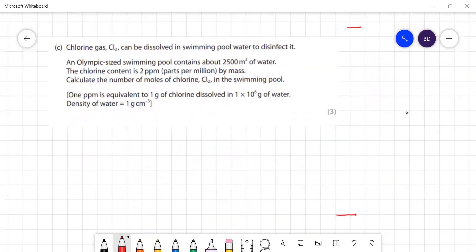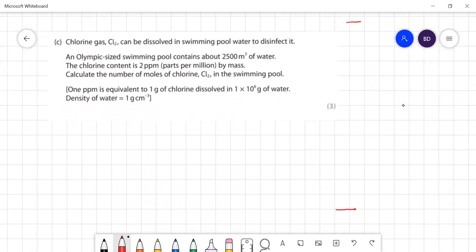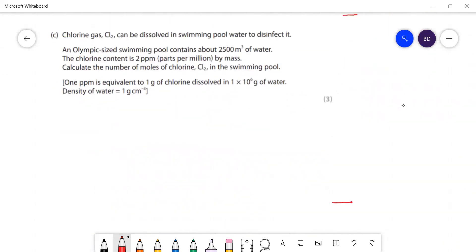This is a calculation involving ppm. Chlorine gas can be dissolved in swimming pools to disinfect it. An Olympic swimming pool contains 2500 m³ of water and the chlorine content is 2 parts per million. Calculate the number of moles of chlorine. It tells us that 1 ppm is equivalent to 1 gram of chlorine in a million grams of water.